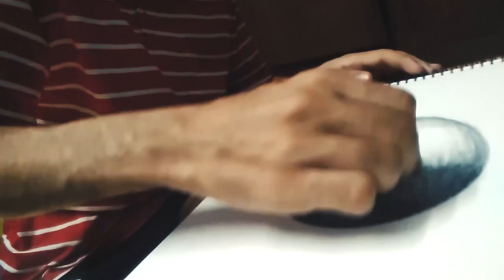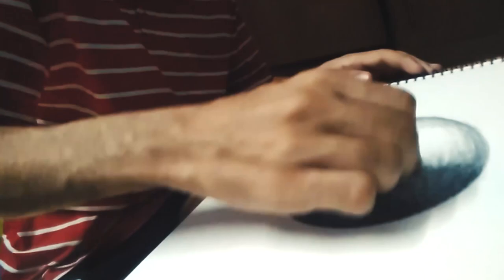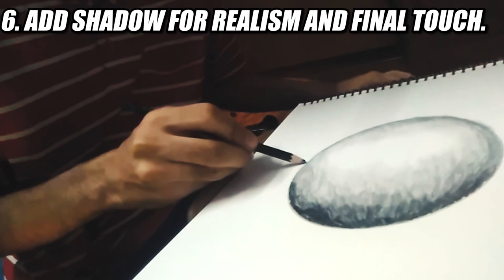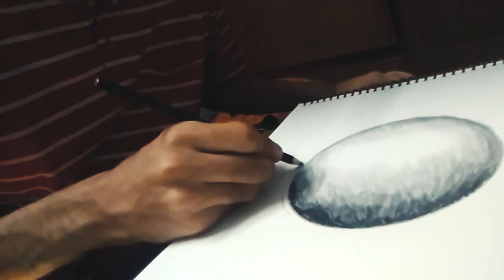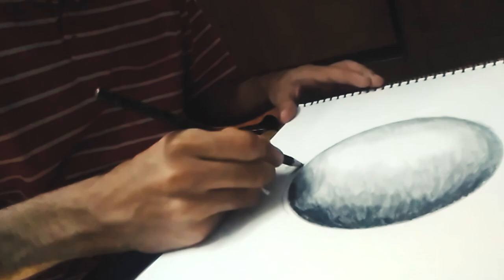And for the final touch, give the circle a shadow here downwards. Again, start with the darkest and end with the lightest. As you can see, I am applying the shade like this. You have to do the same process, only you got to make the shadow downwards, like I am going to make this.